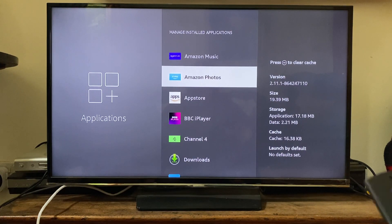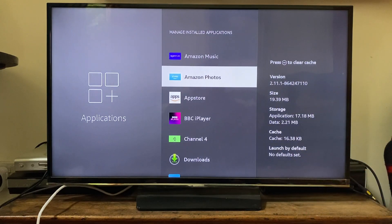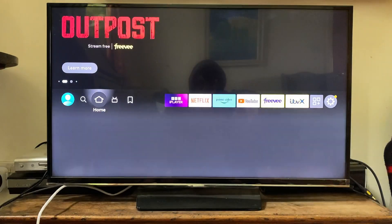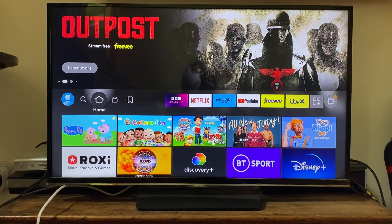Then press the home button once again and you can continue using your Fire Stick. If you want to re-download the app you always can. If you found this useful, please consider leaving a like.